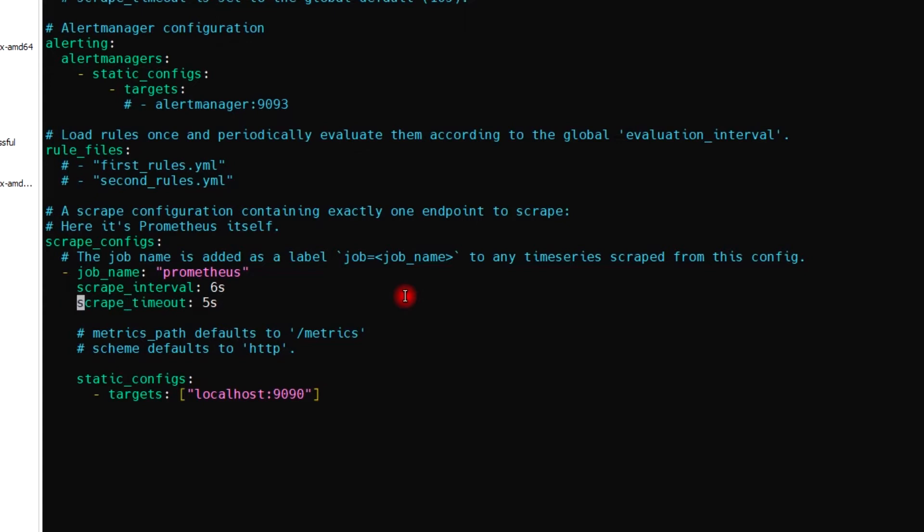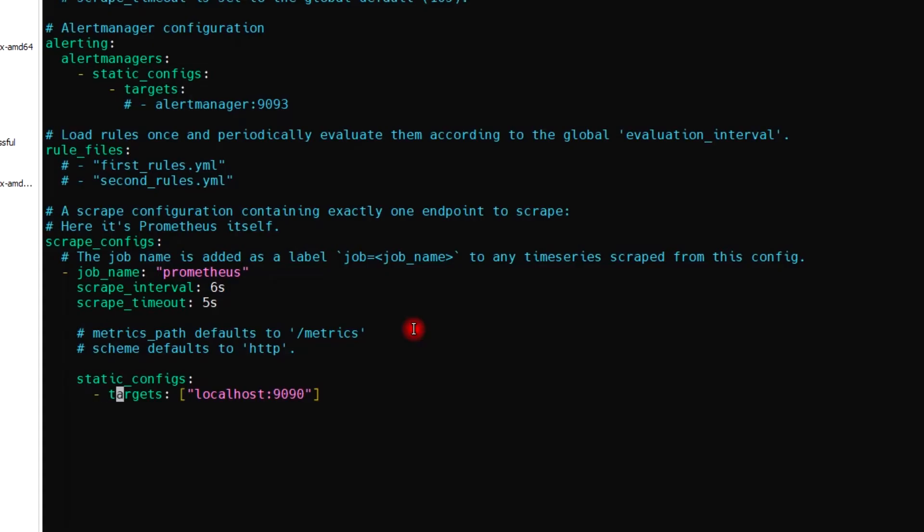And then I will have to add the targets - my Windows server as a target in the YAML file. And then I will add the IP address.